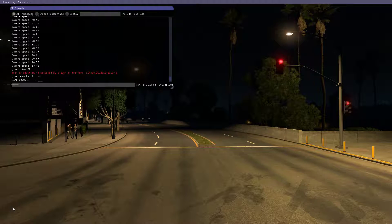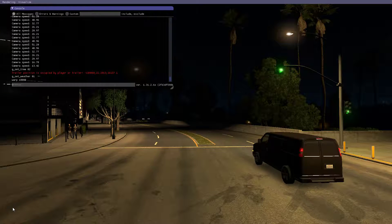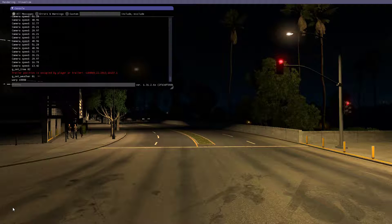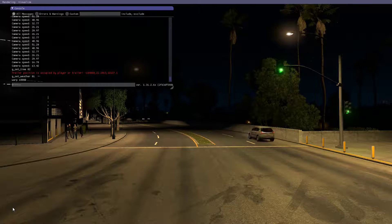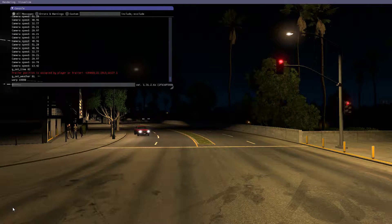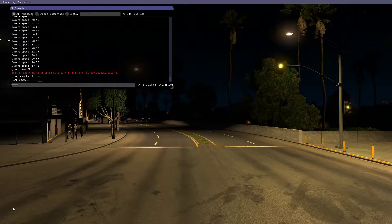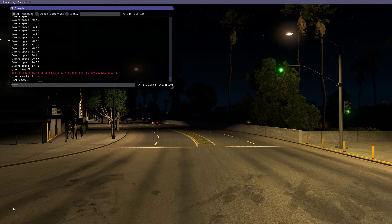That concludes this video. If you would like to see more tutorials for ATS and ETS2, click the like button and subscribe. And with that, I will see you in the next video.